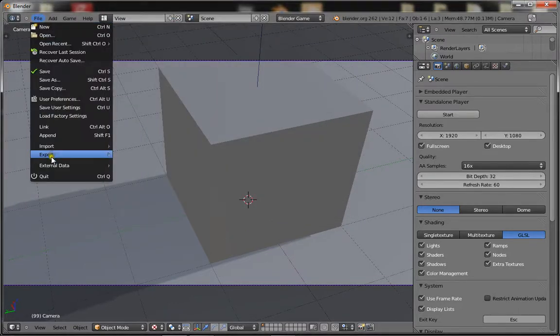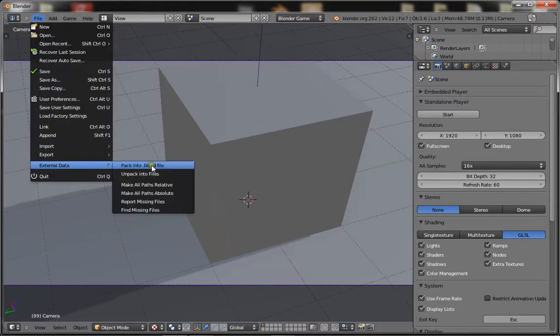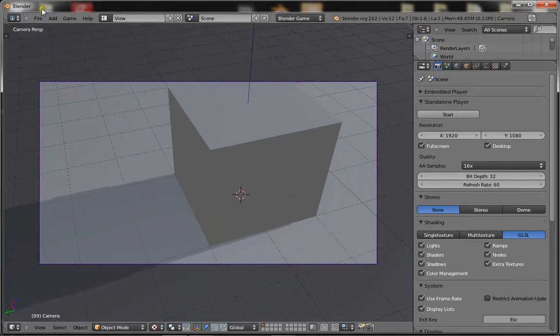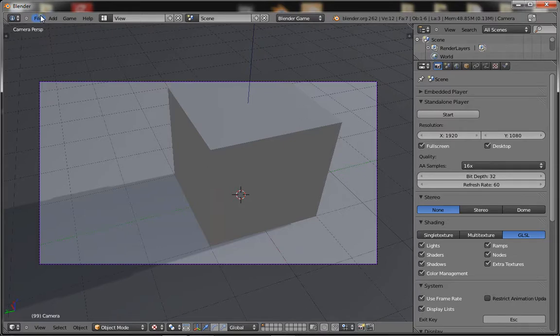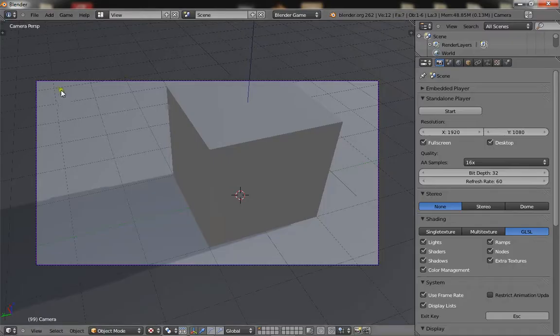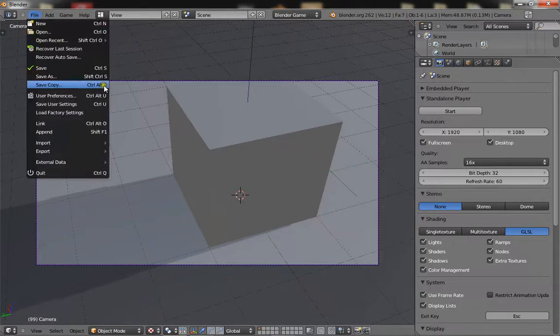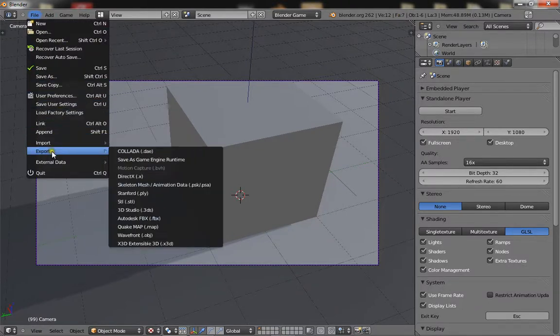Then you go down to external data, pack into blend files. That just packs all your scripts and textures into one file. So when you save it, it's not going to have missing textures or anything like that. Now that's done,